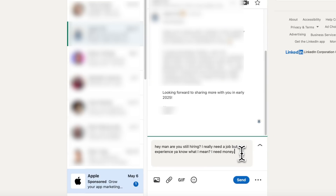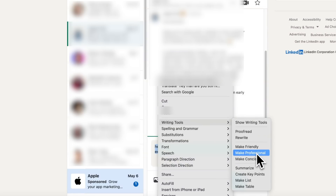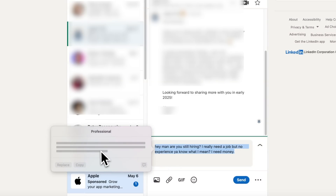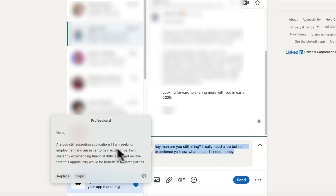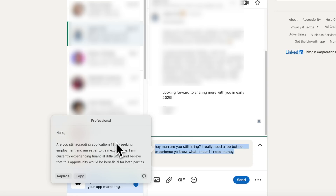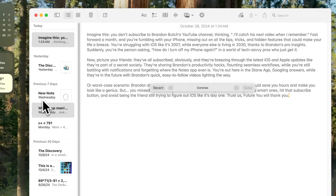For the Professional tone — let's say we're on LinkedIn writing a message to see if someone is hiring, and maybe we don't know how to write in the most professional way. Select that text, right-click, go to Writing Tools, and choose Make Professional. You'll notice it makes the text sound more professional. In Safari it doesn't replace automatically, but we have an option to Replace or Copy. My original was 'Hey man, are you still hiring? I really need a job but no experience' — and the professional version was: 'Hello, are you still accepting applications? I am seeking employment and eager to gain experience.' Click Replace and it's in the LinkedIn DM.